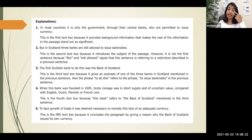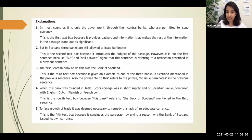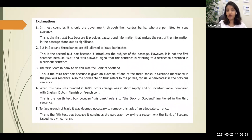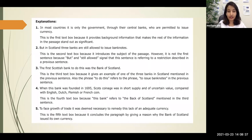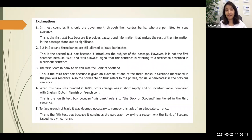Here is the complete answer: In most countries, government issues currency. But in Scotland, three banks are allowed to issue banknotes. The first of those was the Bank of Scotland. When this bank was founded in 1695, there was a shortage of Scots coinage. And to remedy that lack of adequate currency and face growth of trade, it was deemed necessary to issue banknotes.